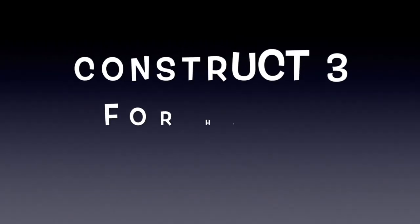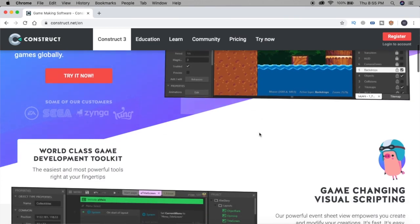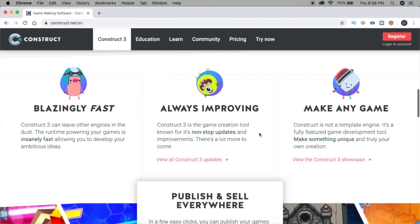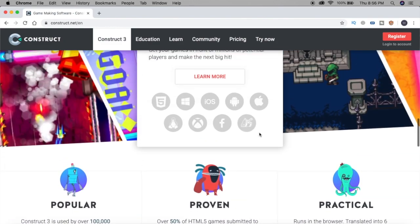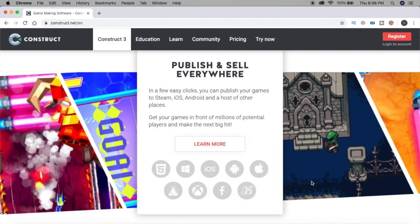The next software is, if we are creating HTML5 games, then we use Construct3. Right now we don't have to create HTML5 games, but when we were creating them, we would need a license for Construct3. It is a very useful tool for creating HTML5 games because it is lightweight and browser-based, so there is no difficulty.